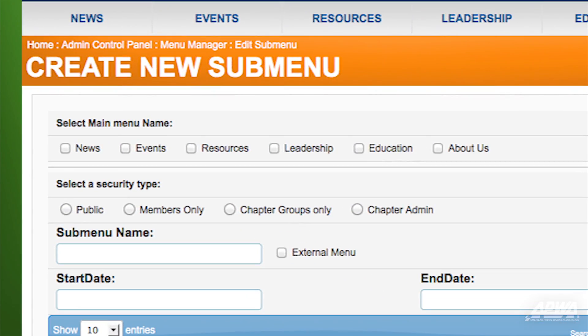This will let you choose which main menu you want the new submenu to appear under. Our main menu choices here are News, Events, Resources, Leadership, Education, and About Us. We'll select News.